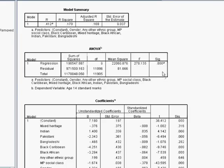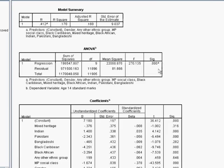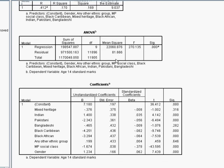And as before, we can see that the ANOVA test is statistically significant. So the model we've constructed is a better way of predicting the outcome than simply using the mean as a way of guessing, if you like, at what each predicted score will be for each participant.